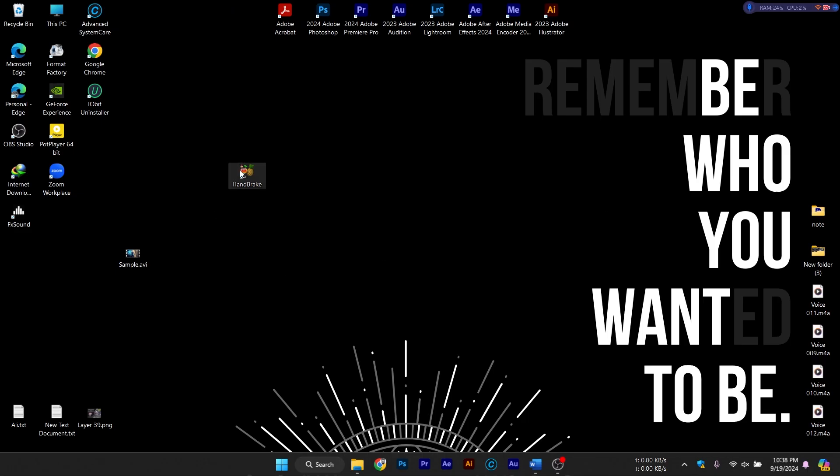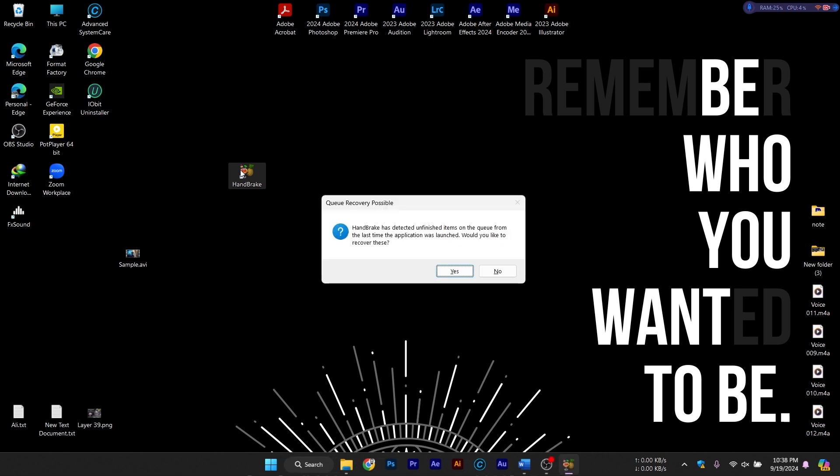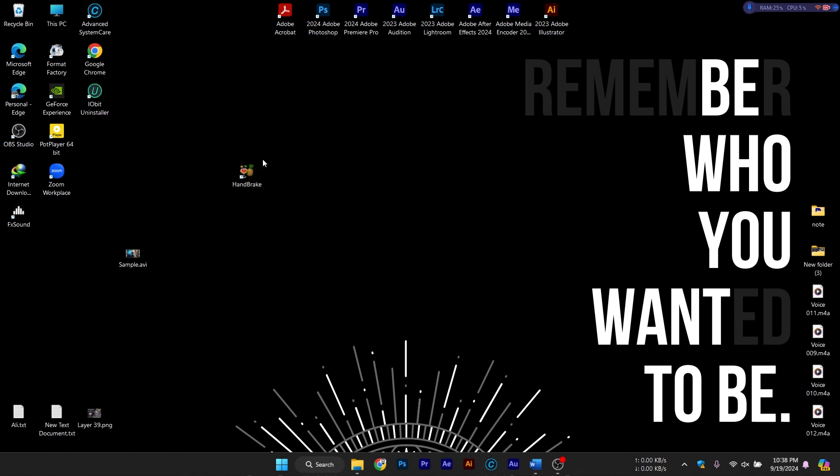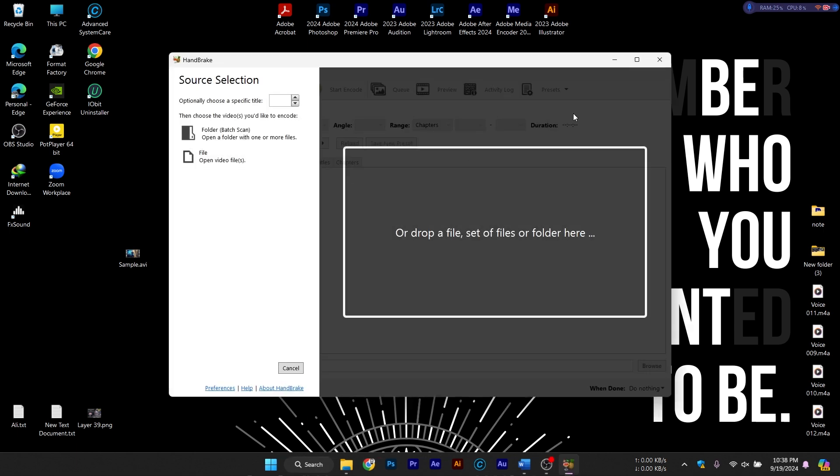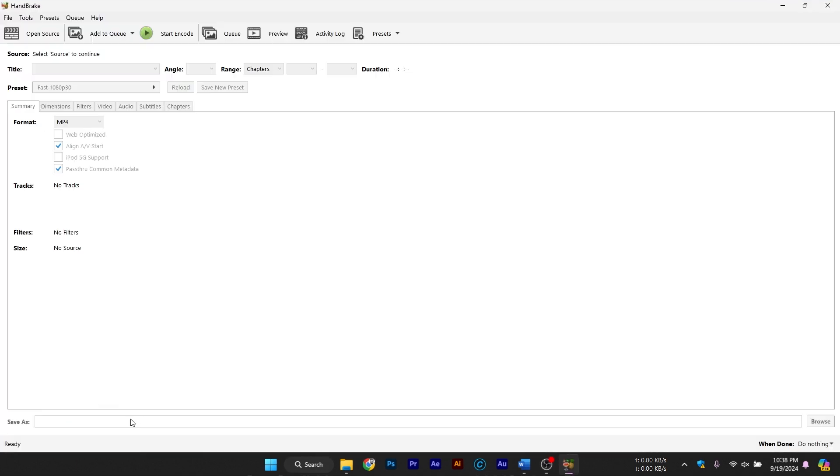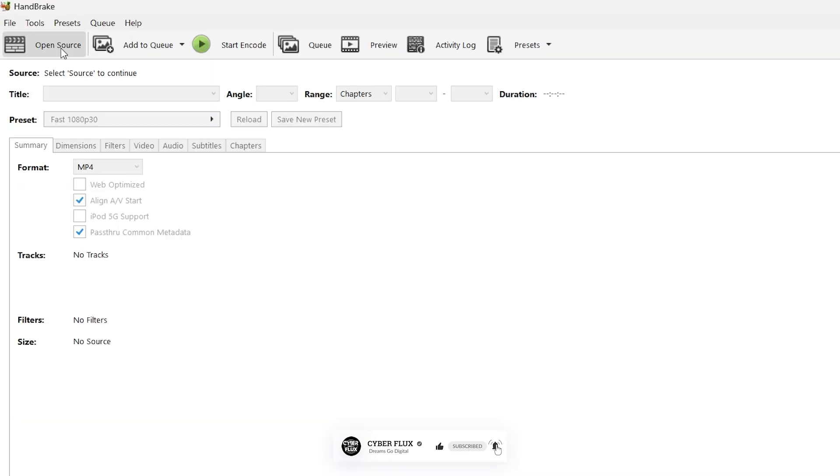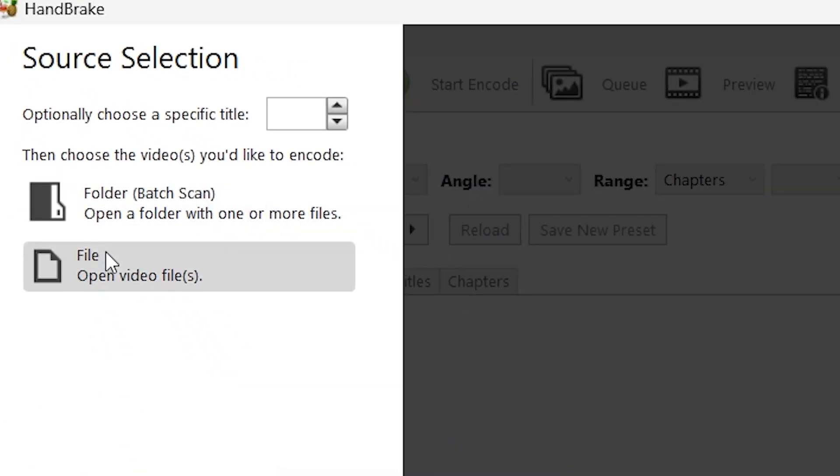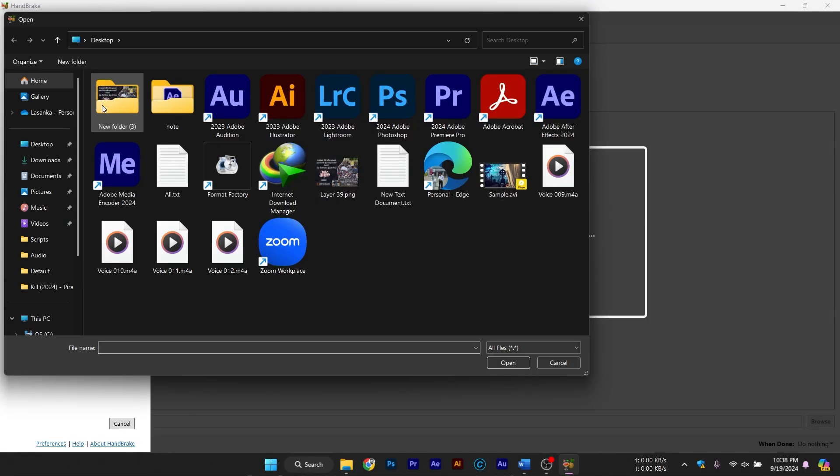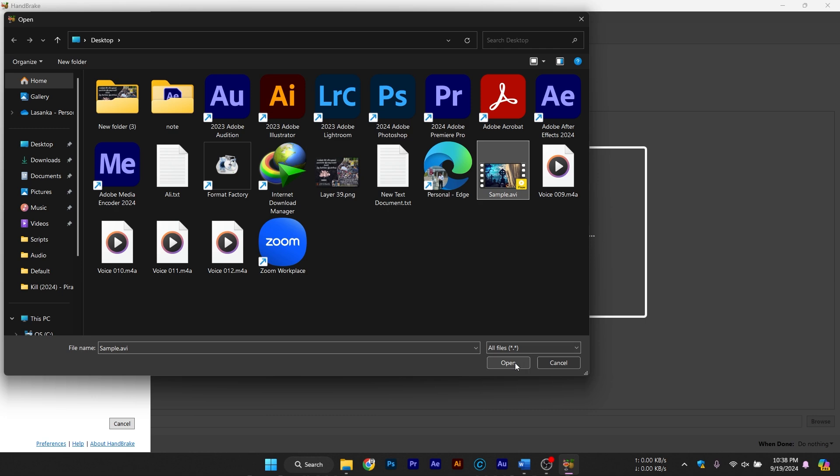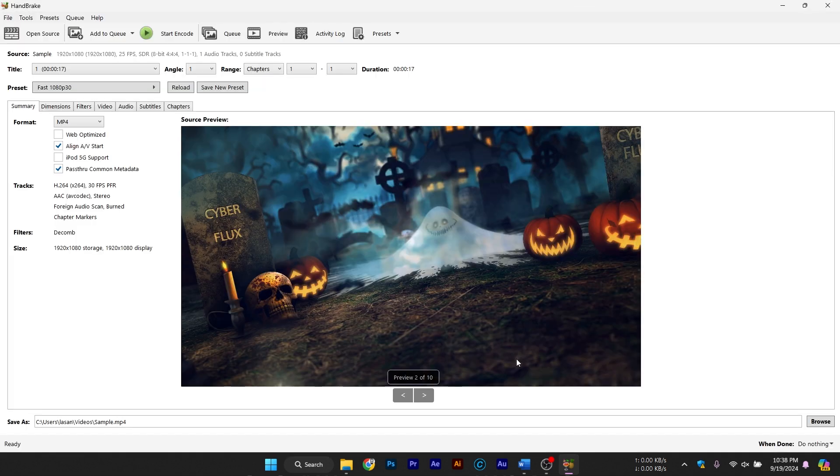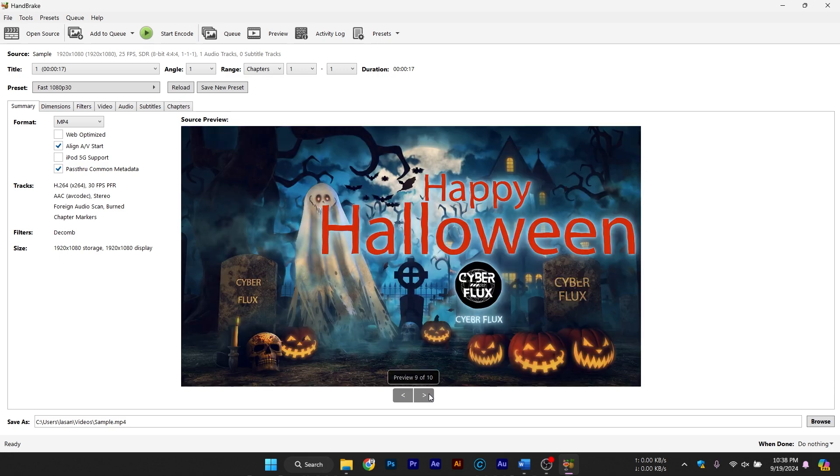Opening Handbrake and Loading Your Video. Once Handbrake is installed, launch the program, and you'll see the option to open source at the top left. This is where you load the video you want to compress or convert. Click open source and navigate to the folder where your video is saved. Select your video file, and Handbrake will load it, showing you important information like the video's resolution, length, and current format.